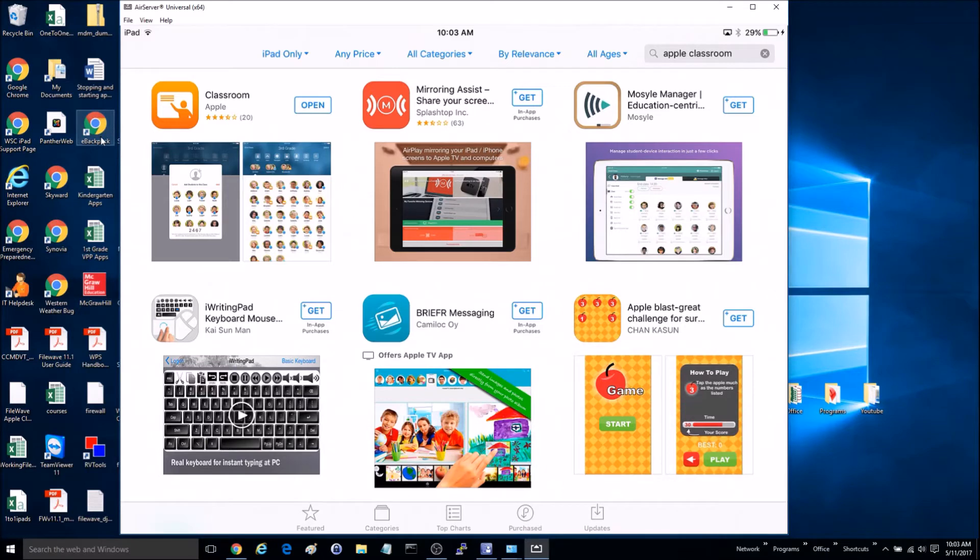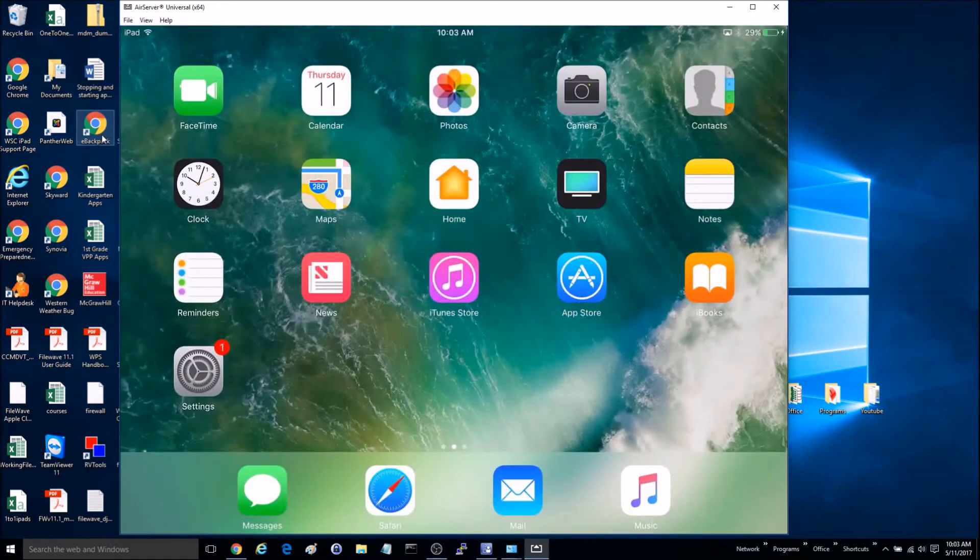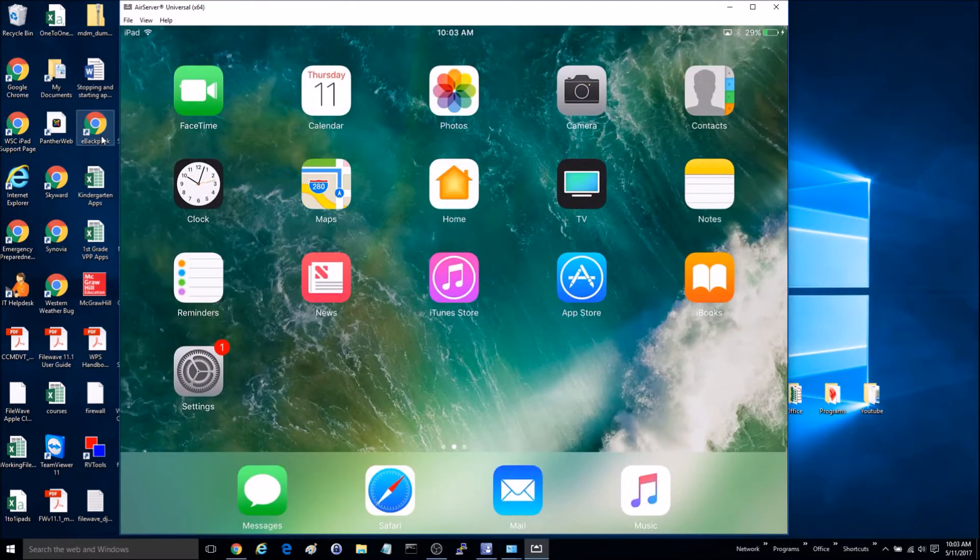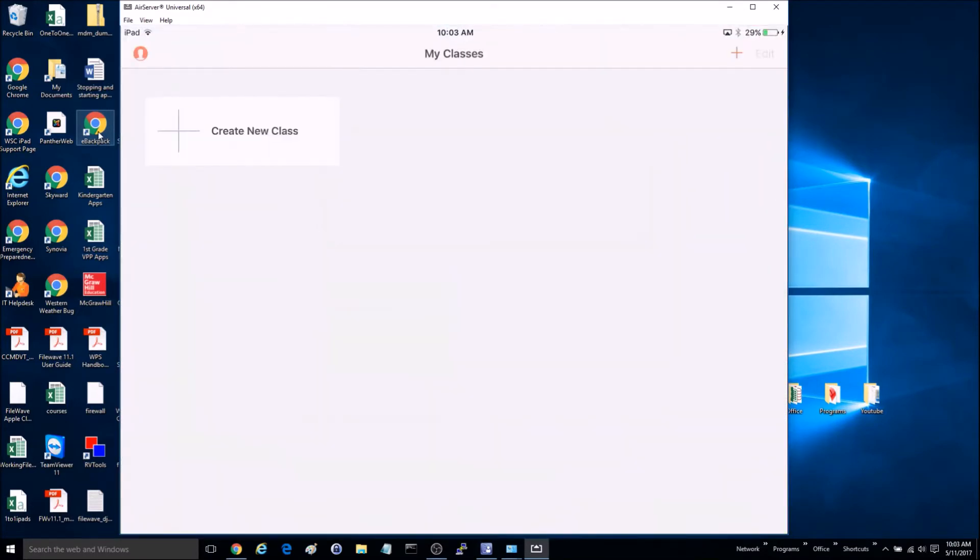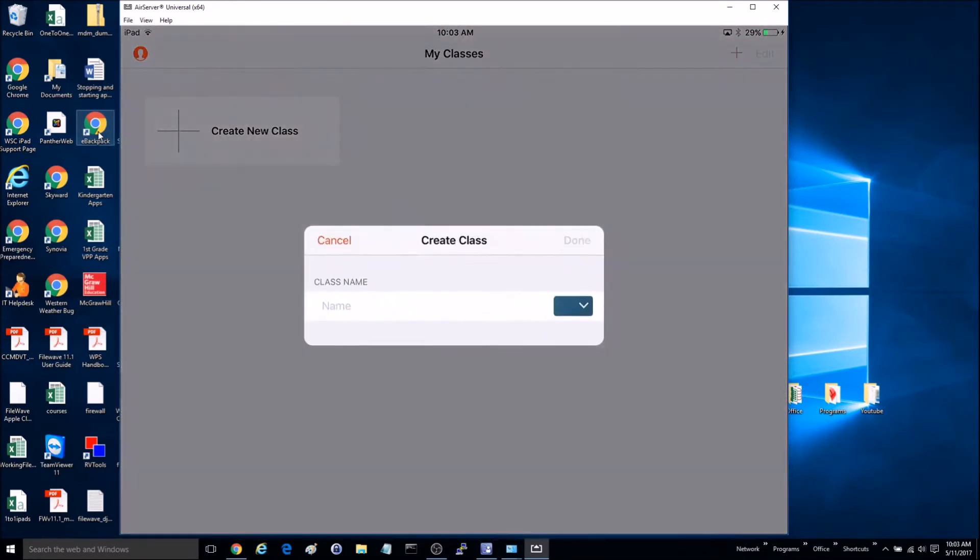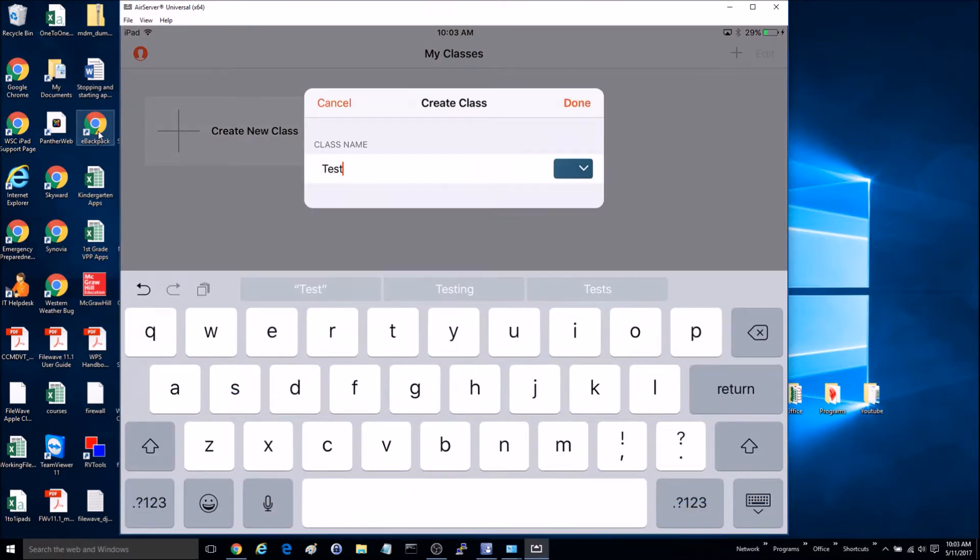So let's go ahead and begin. From the device that you want to view all of the other devices from, go ahead and launch Classroom. Click Create a New Classroom, and you can give it a name. We'll just name it Test here.